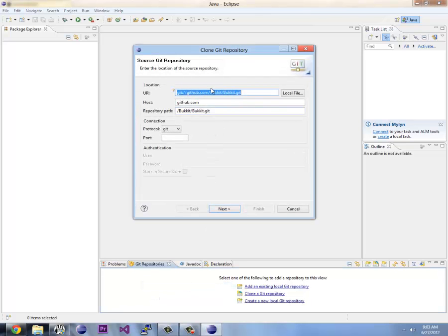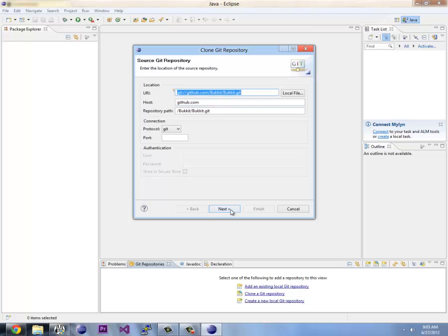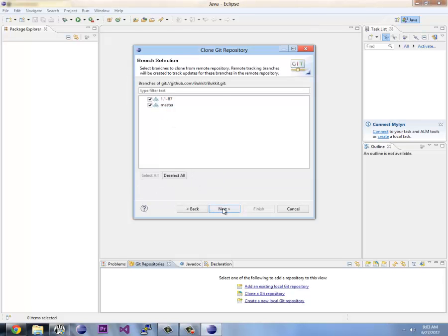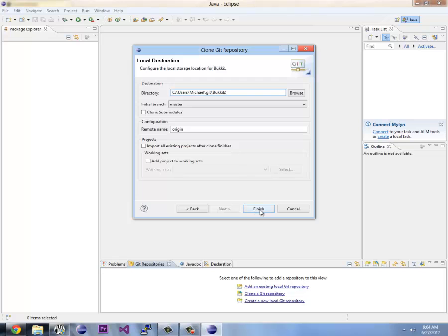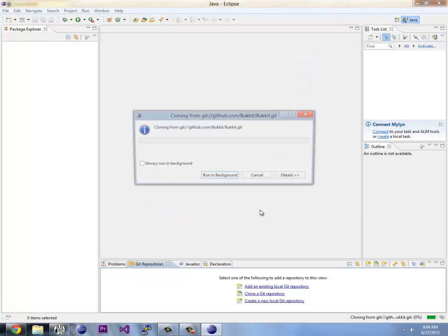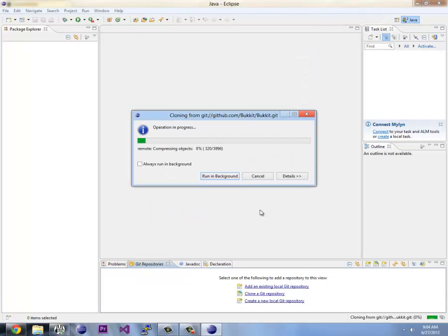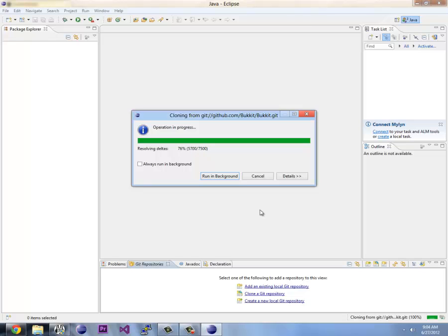And here we can just right click paste. This is basically going to automatically take that and tell us what's available. We say next. I'm just going to call it Bukkit2. Now what it's doing is downloading Bukkit. It's downloading all source code and we can build it from here.